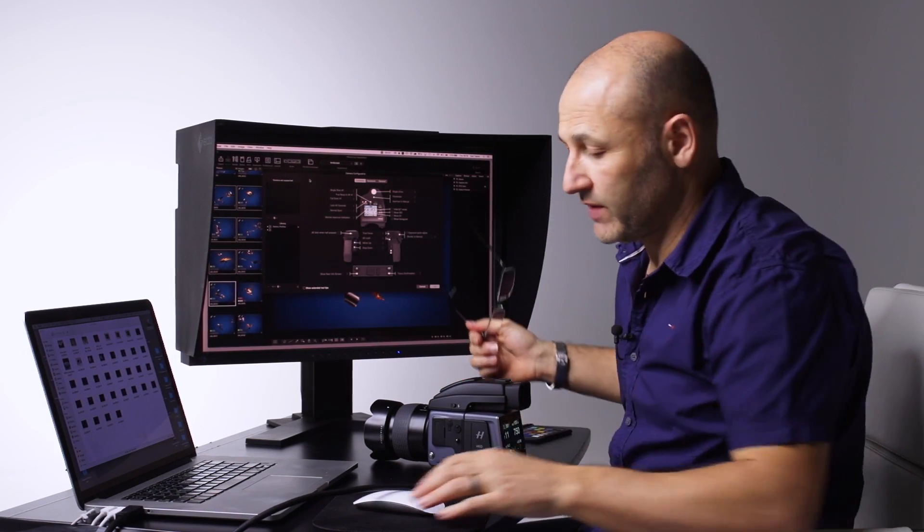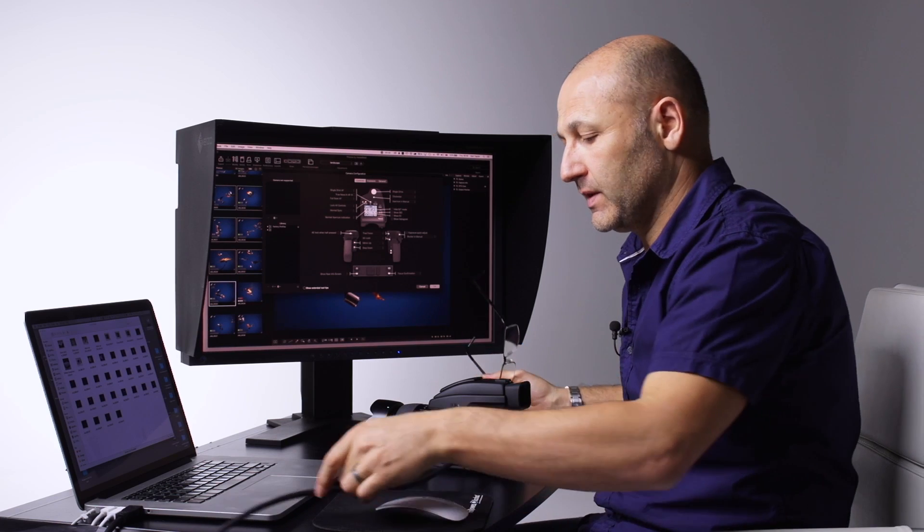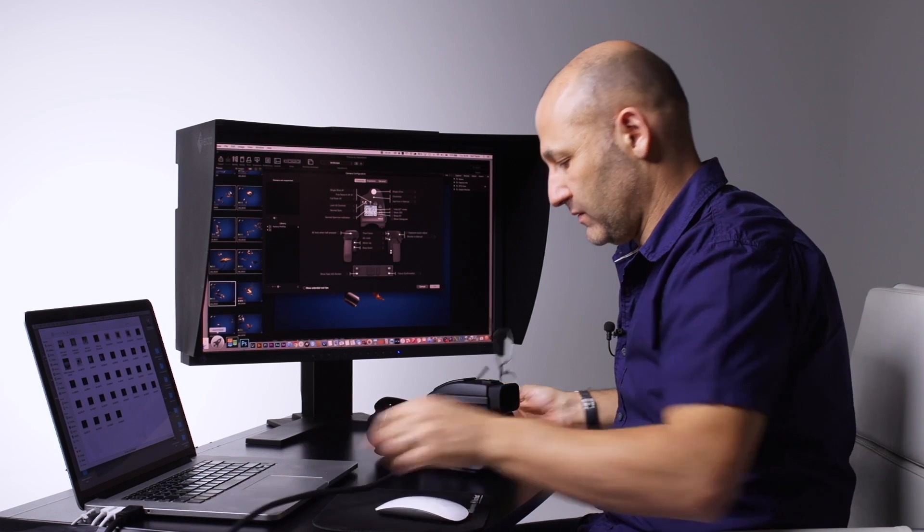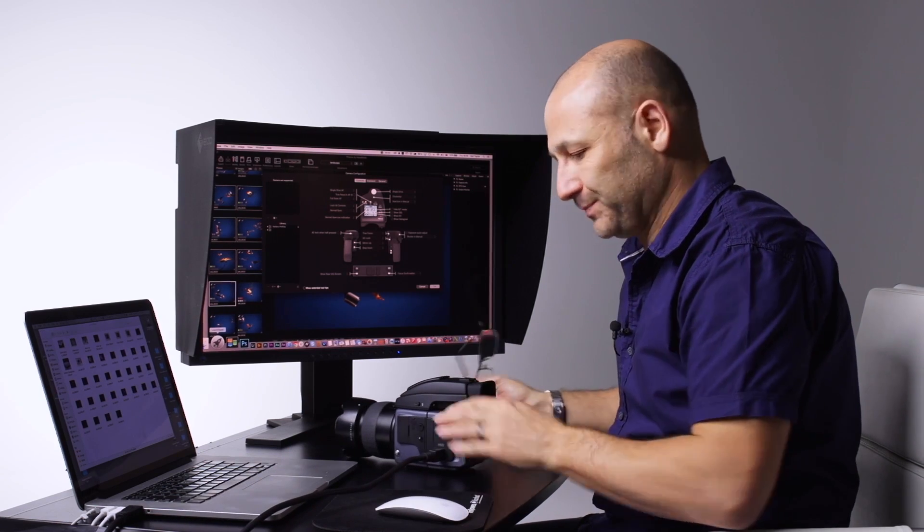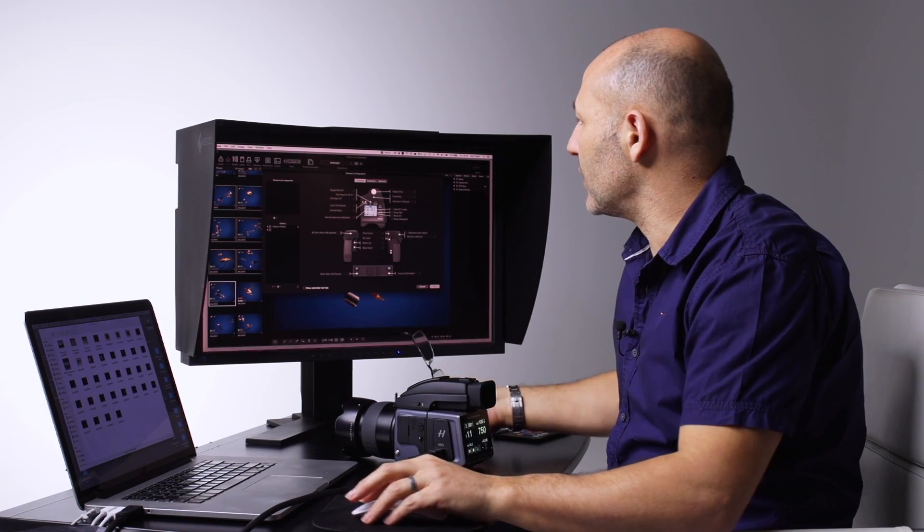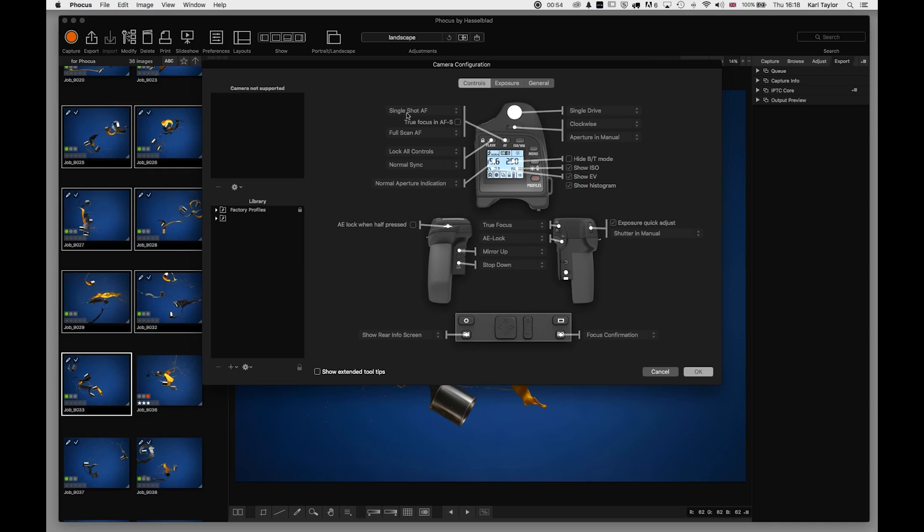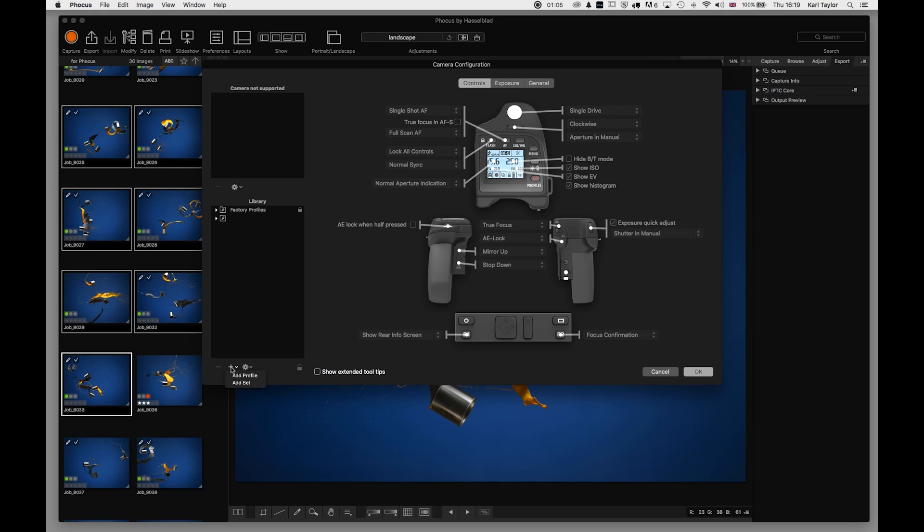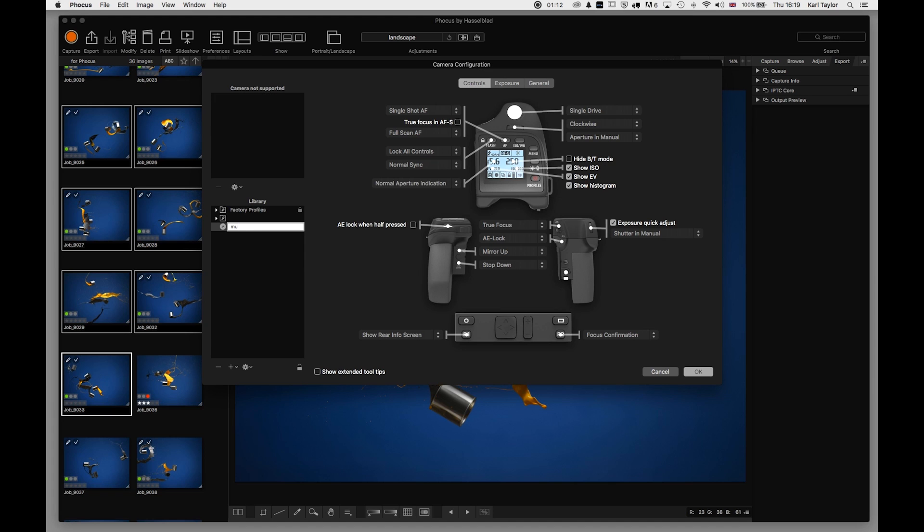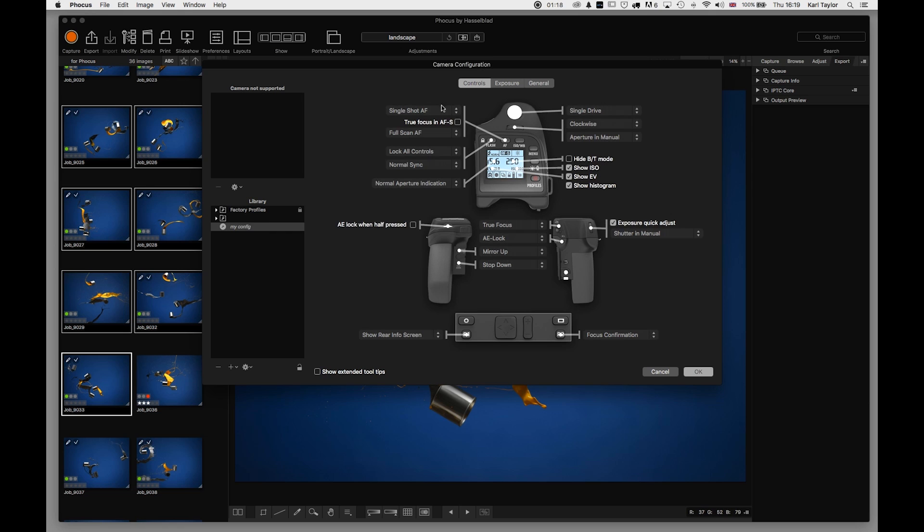I can actually choose to adjust the settings. What I would need to do is create a new profile or a new set here, and I'm going to just call this 'My Config.' In My Config, I can now go in and choose to adjust what the buttons do on the camera.